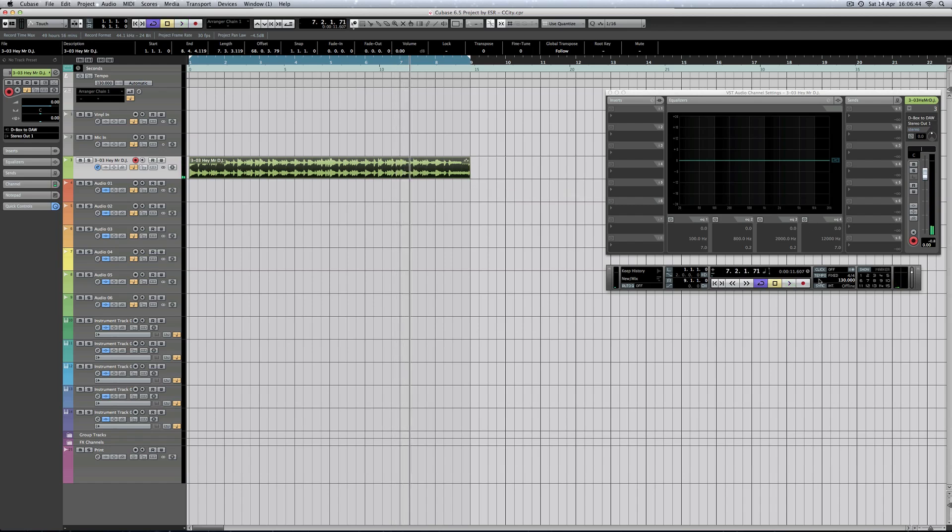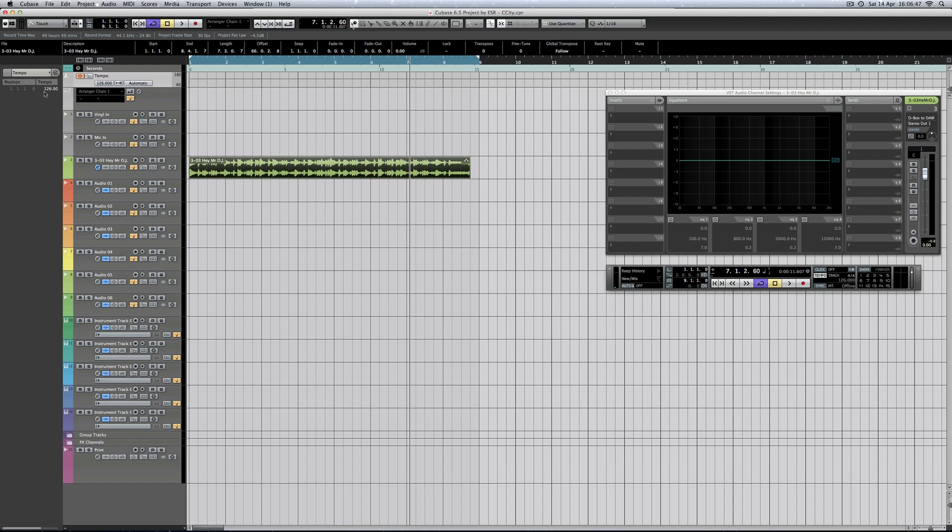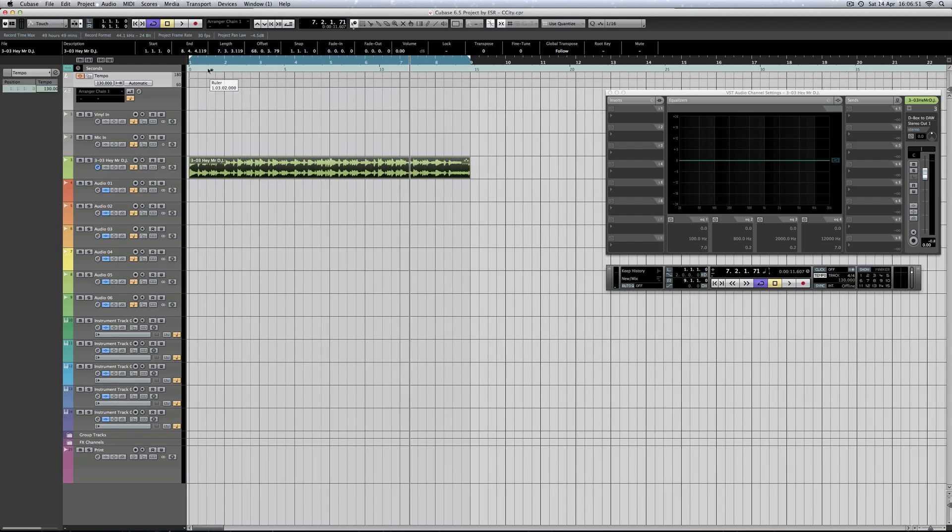Now it's just the same if you use a tempo track. I've got a tempo track just set up here, so there's no difference. 130, there you go that's back to there. So let's take it right down to say 90.